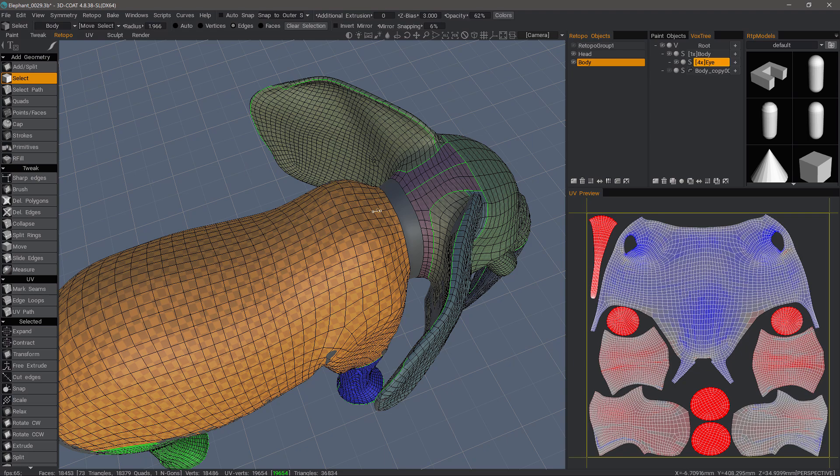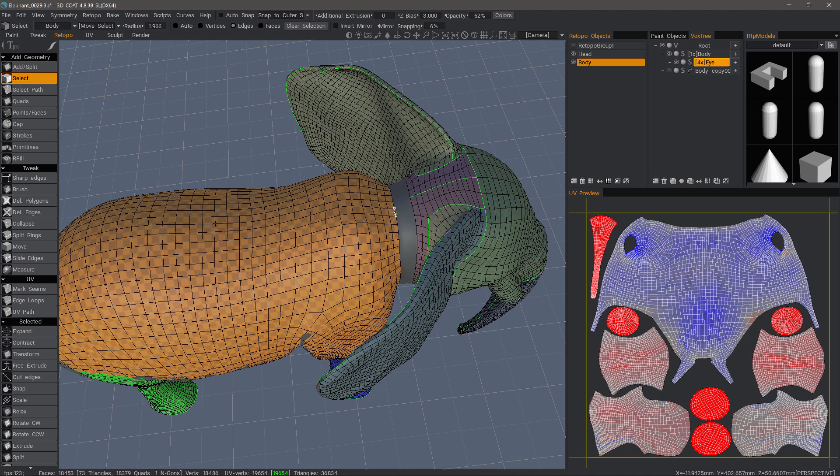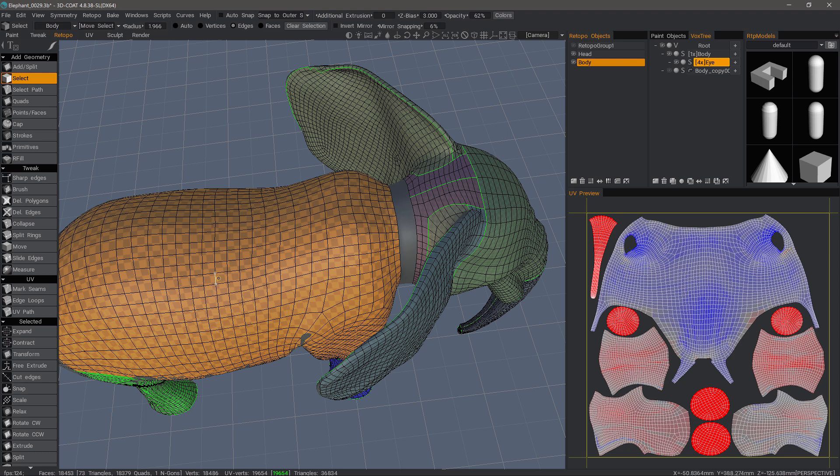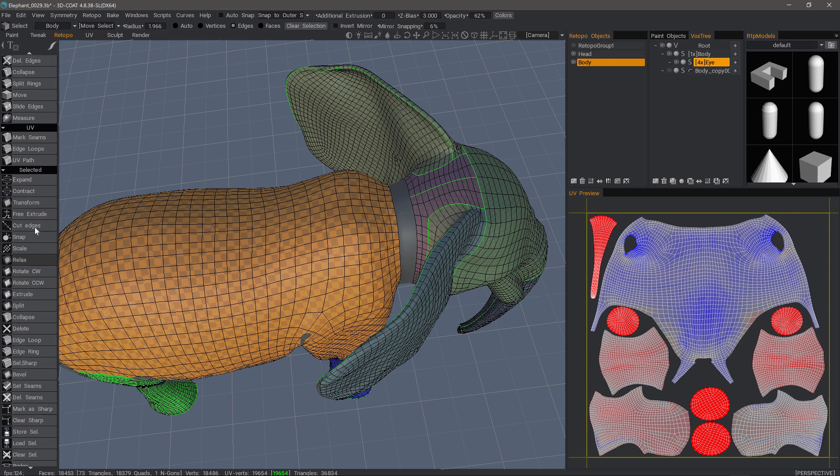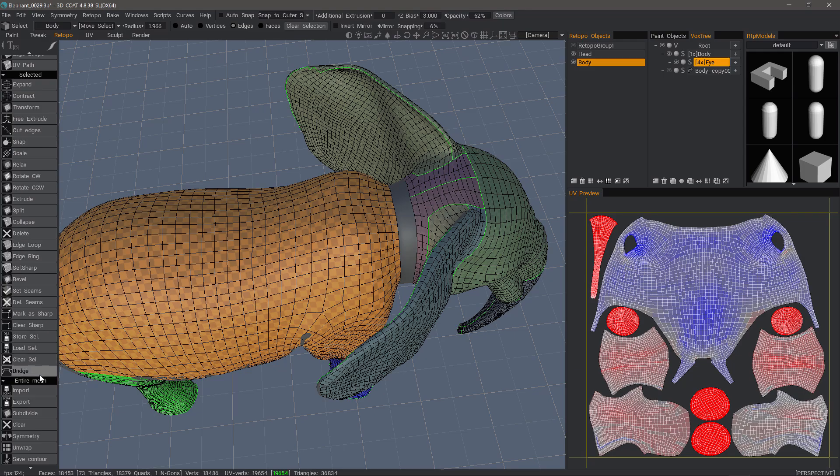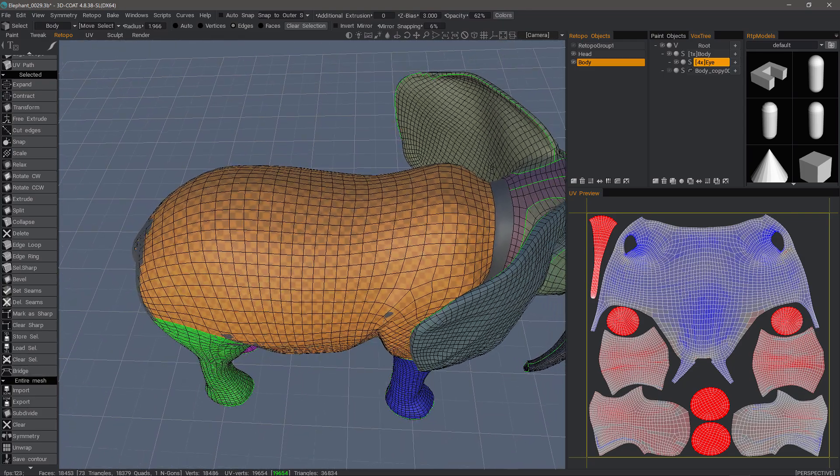So the Bridge tool lets us bridge, as you might imagine, two different meshes rather than an opening in a single mesh. So let's go to the Select tool in Edges mode. I'll scroll down to the bottom of the Selected section and choose Bridge.